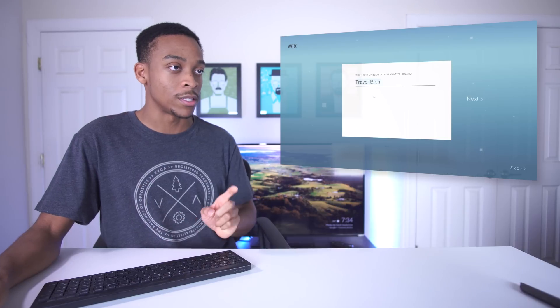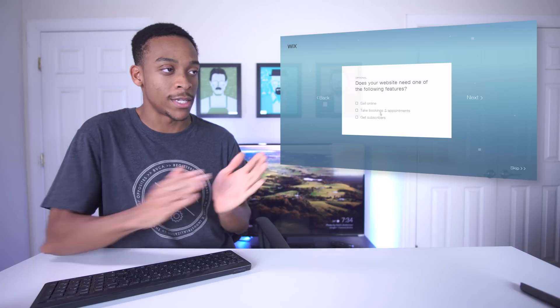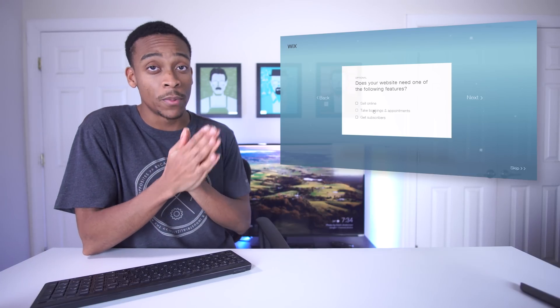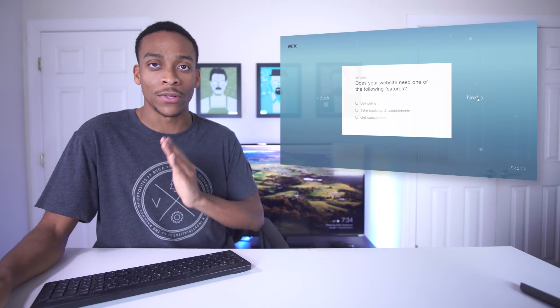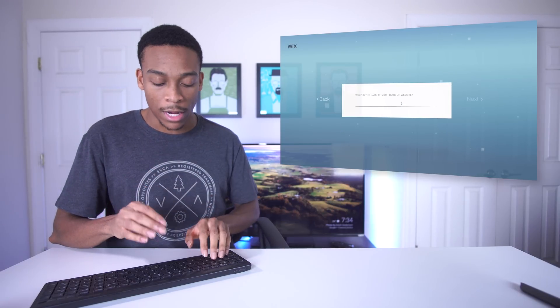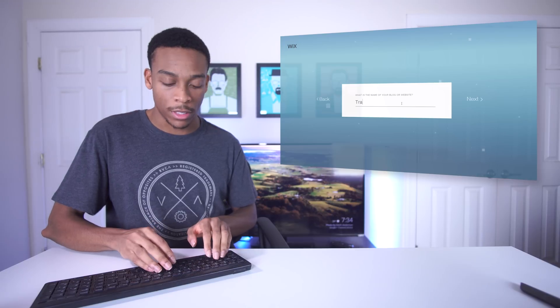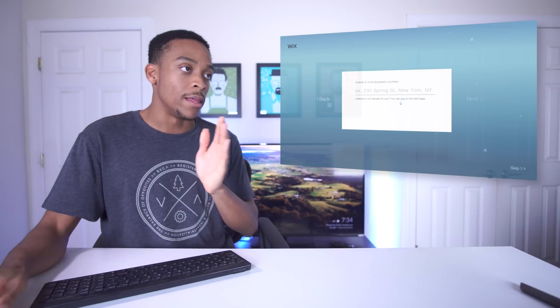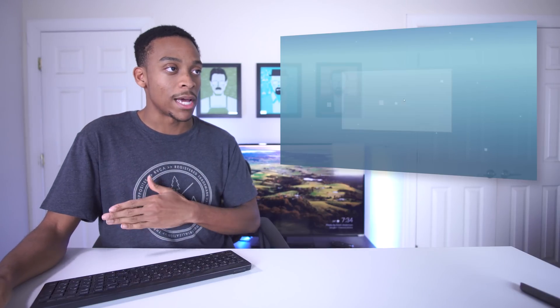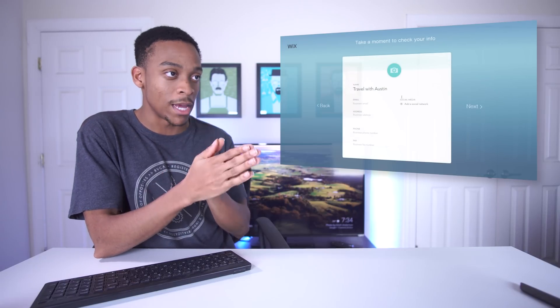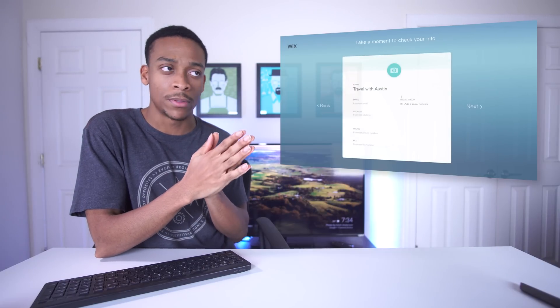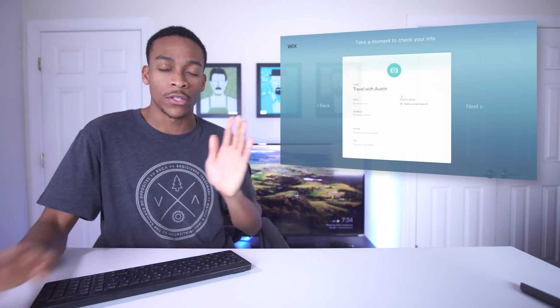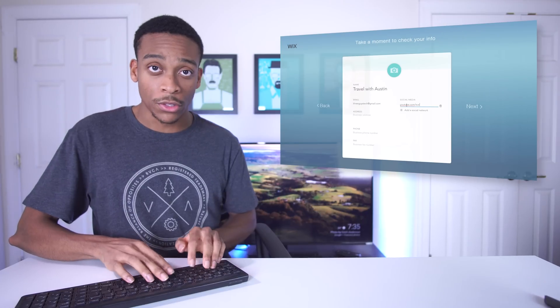First off, travel blog is the type of blog I want to create. It asks you some questions - what features do you need: sell online, book appointments, get subscribers. This isn't YouTube so I don't need subscribers. Then it asks what's the name of my blog, so let's go with something simple like 'Travel with Austin.' Then we have the main profile page where we can upload a photo, business email, and social media.